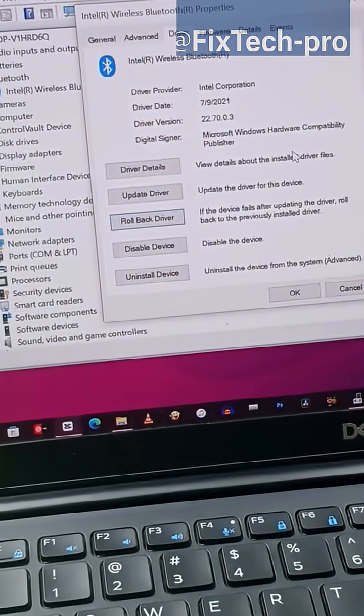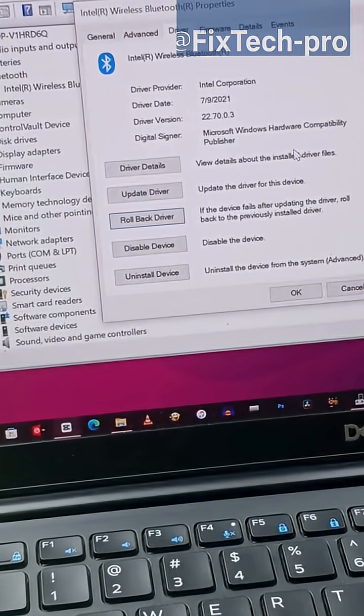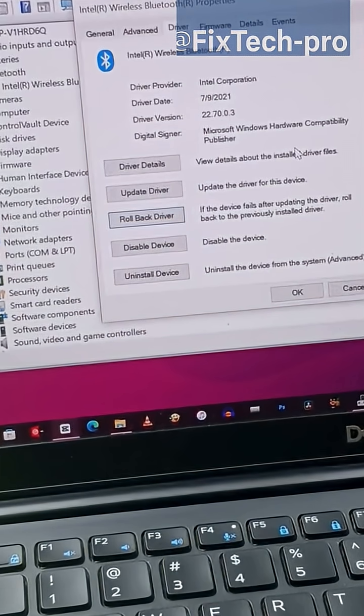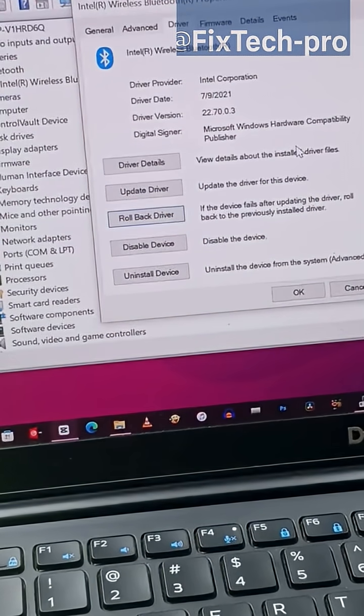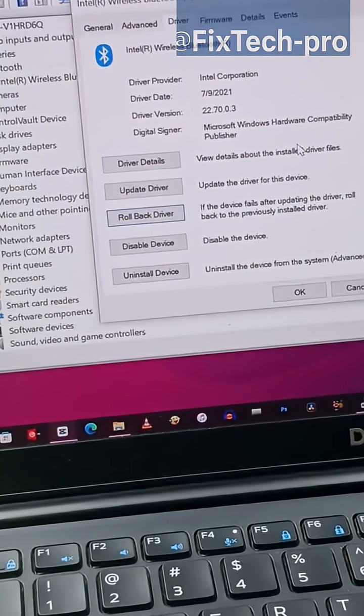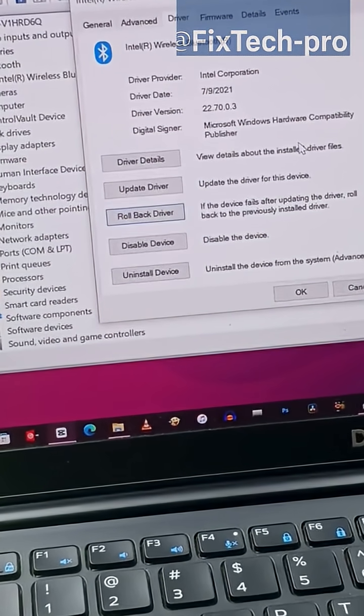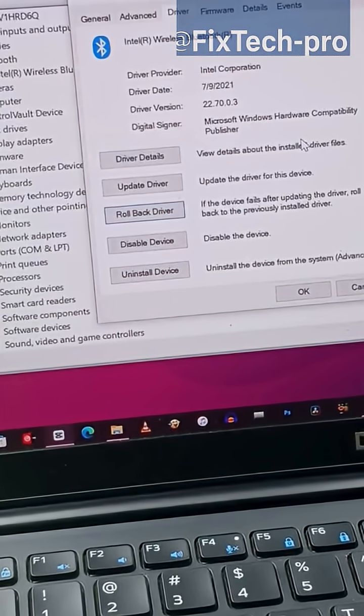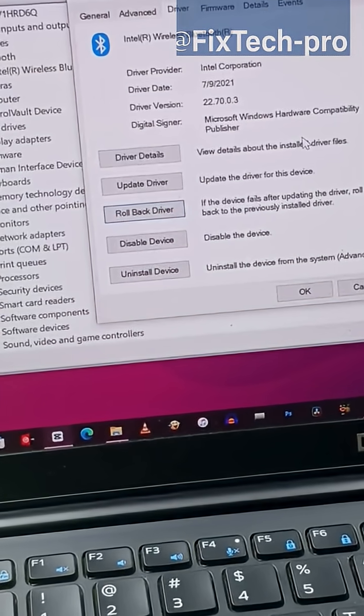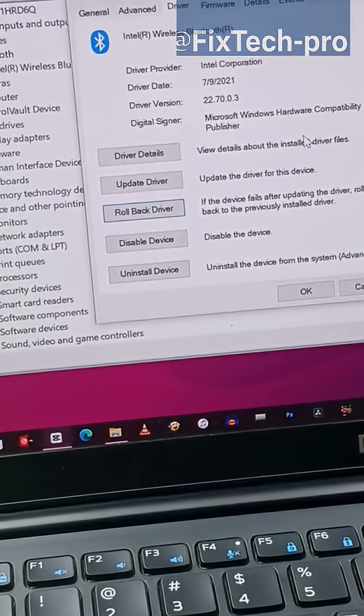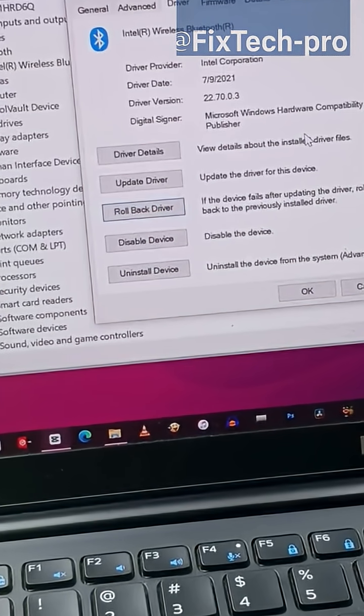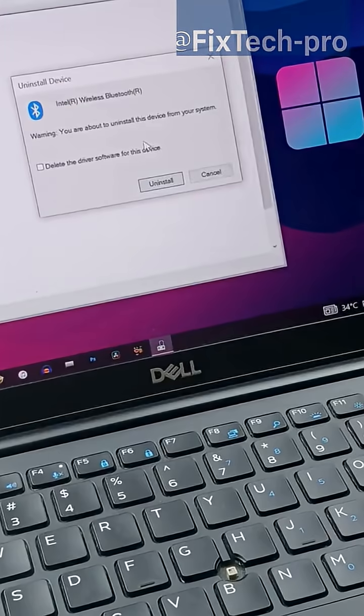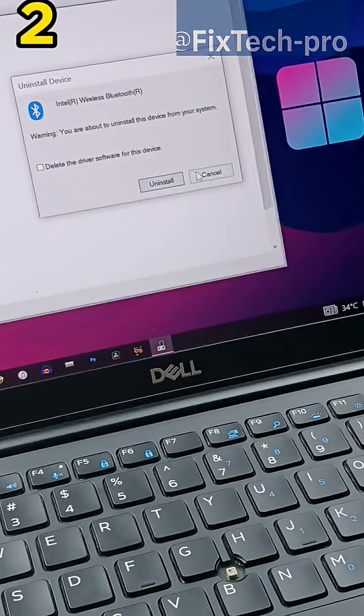What this does is if the update is causing the problem, it will roll back to the previous driver you had installed, which was working perfectly. If this works for you, great! But if you're still facing this issue,